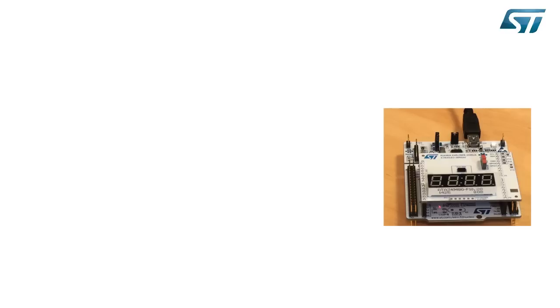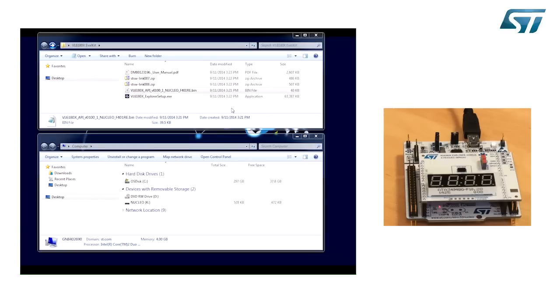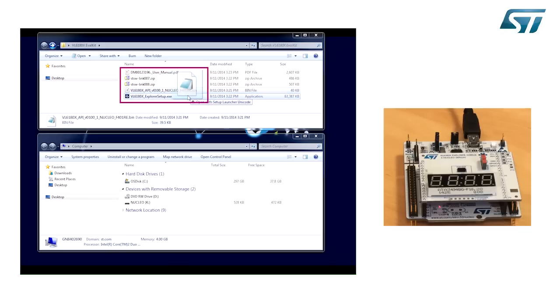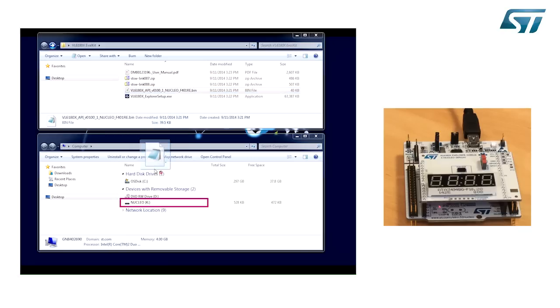When all drivers are successfully installed, plug the kit to the PC through USB. It will appear as a disk drive. It is then possible to flash your own binary code on the device by simply dragging and dropping the appropriate files.